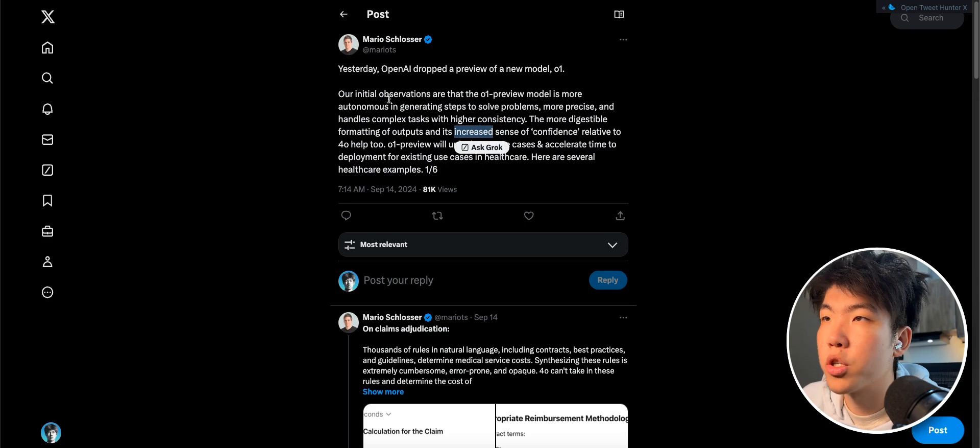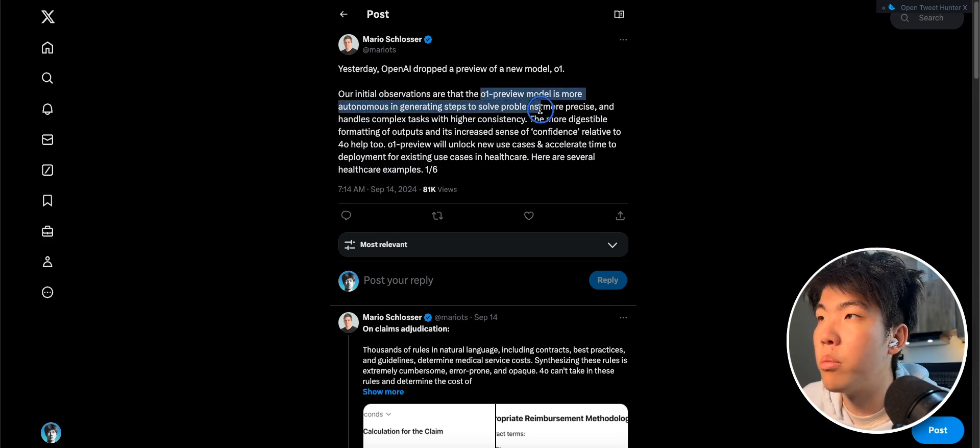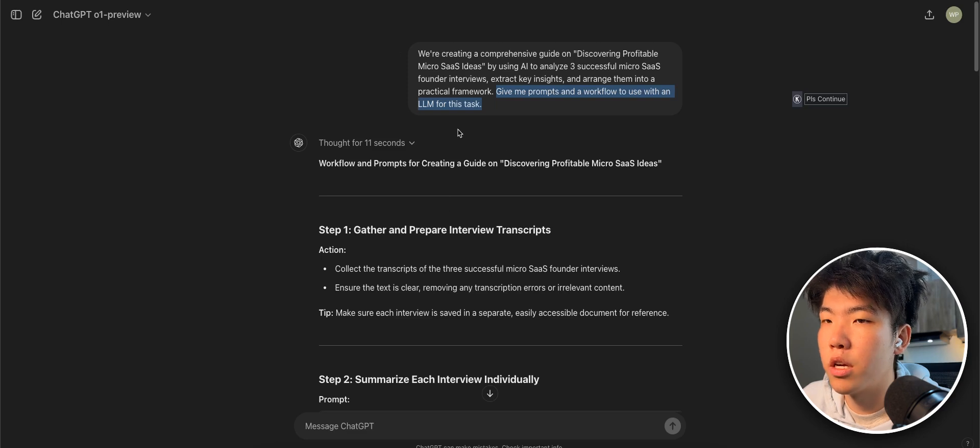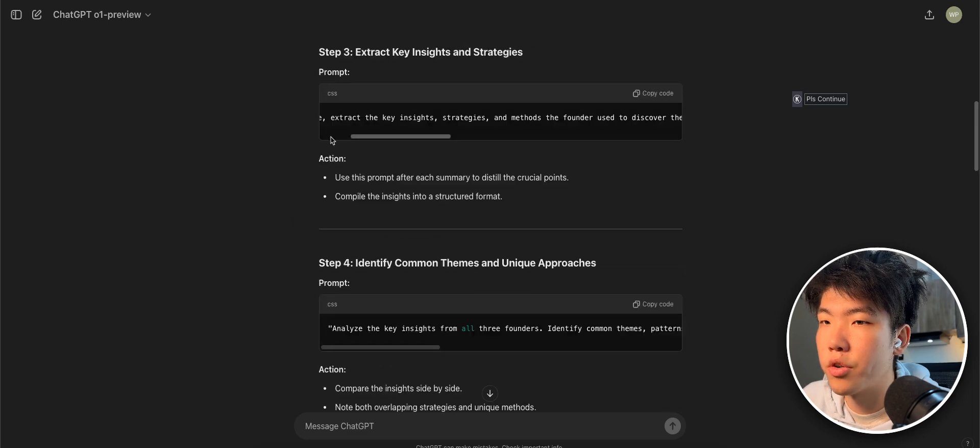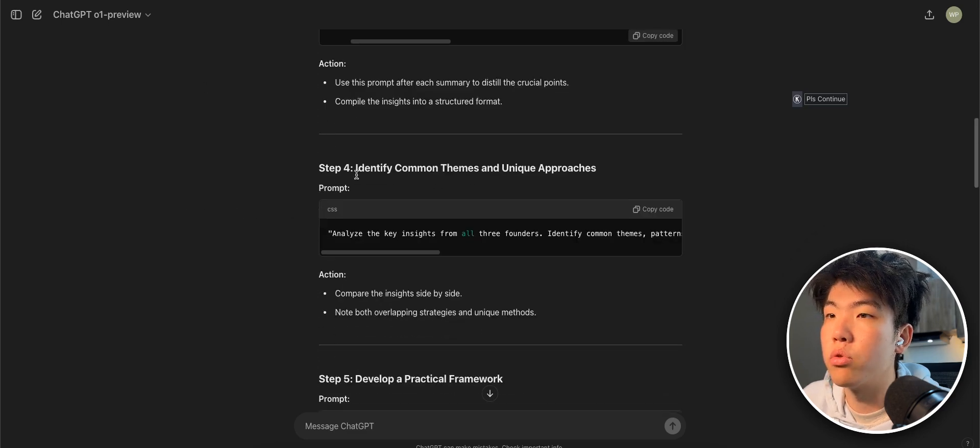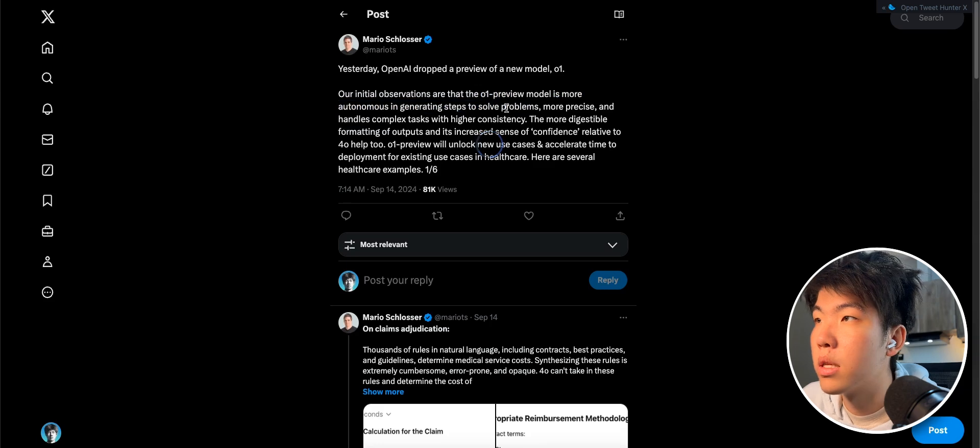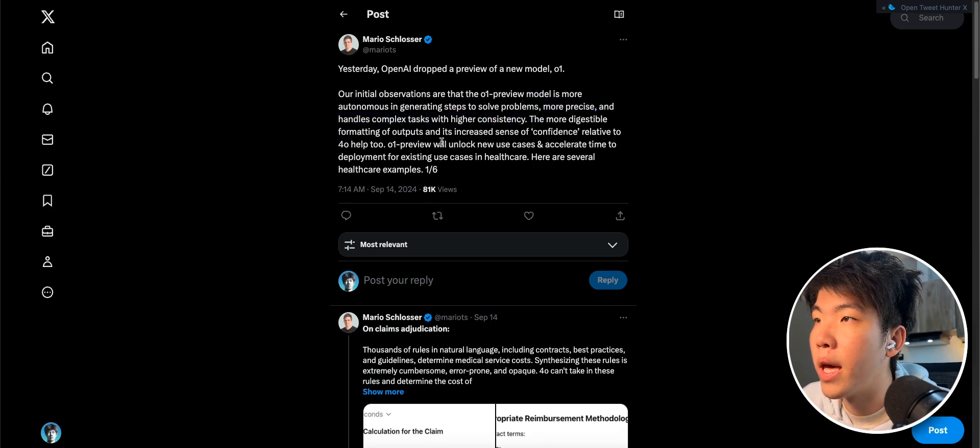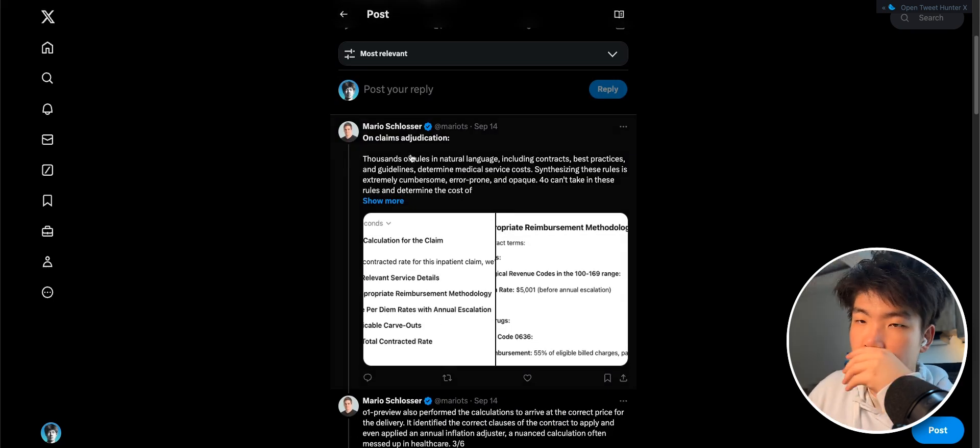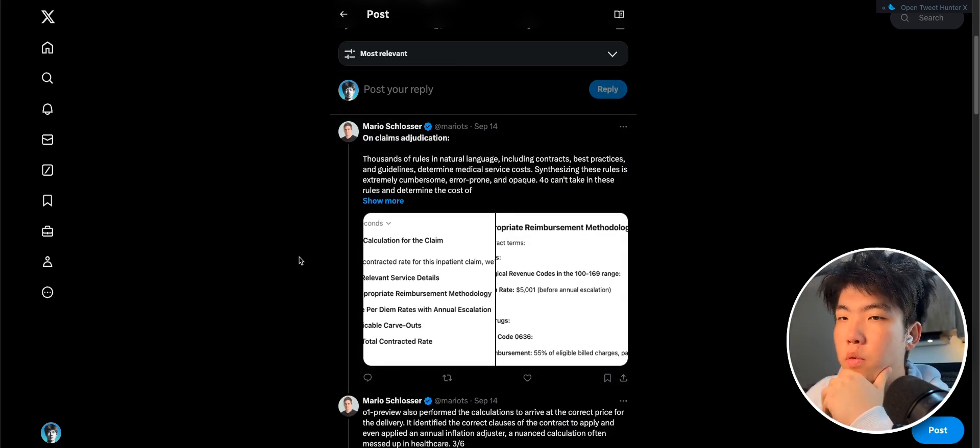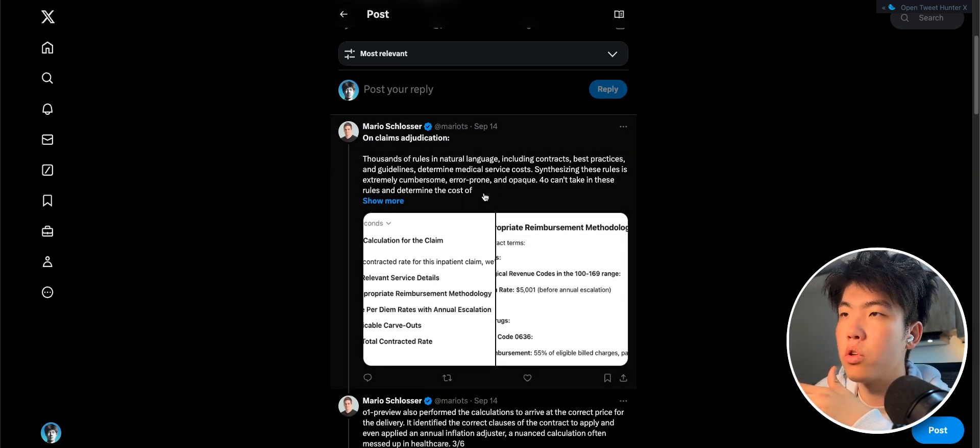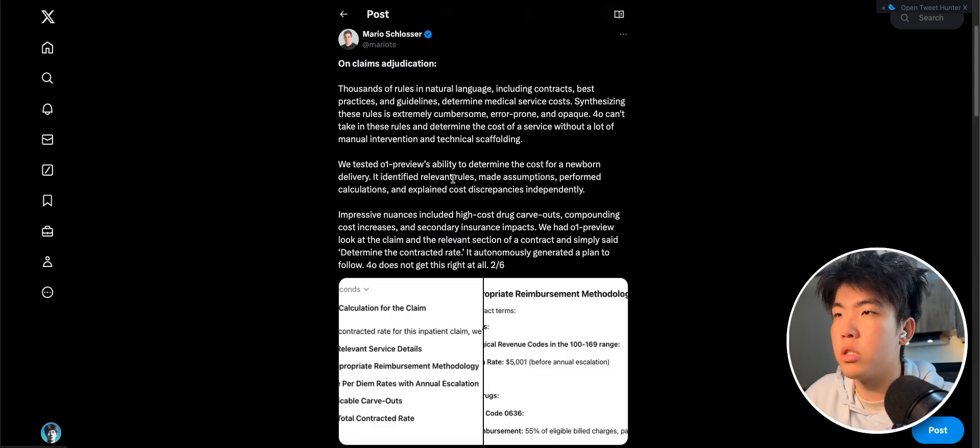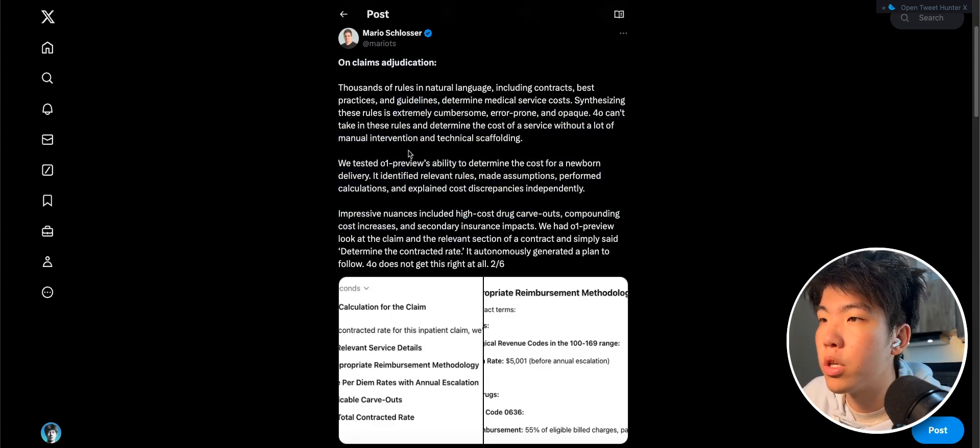So the person mentioned that the O1 preview is more autonomous in generating steps to solve problems, which is something we've seen with this one here, where it's able to generate all of the different steps to solve the problem. And then it says it's more precise and handles complex tasks with higher consistency. And here are some examples. So basically all of the uses that they gave were related to healthcare, but I think this is still useful to learn from because you can use it for other niches instead of just healthcare.